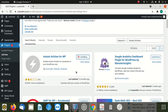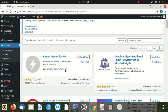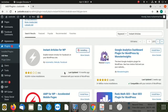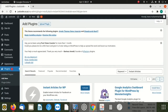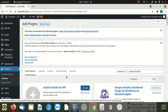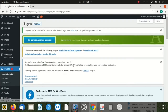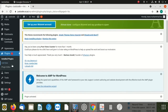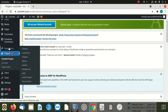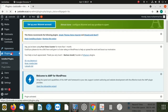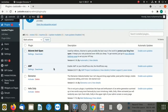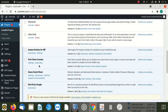You say install. Once you install, then you activate the plugin. After activation of the plugin, you go to plugins. Then you look for that plugin and click on settings.